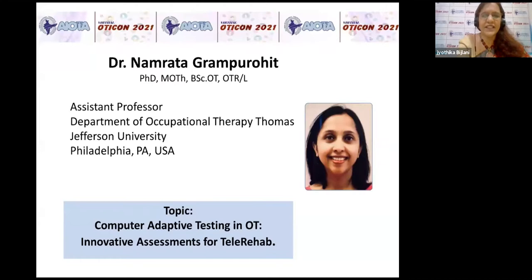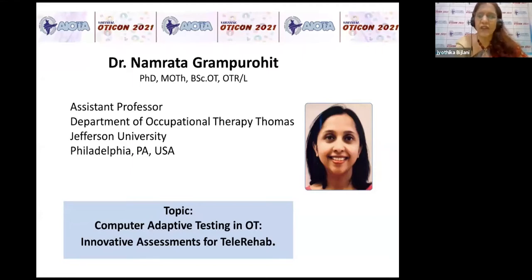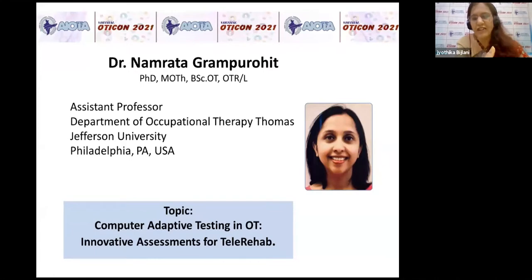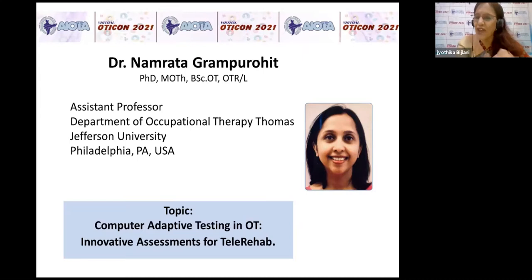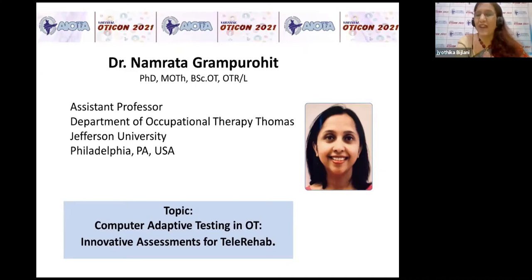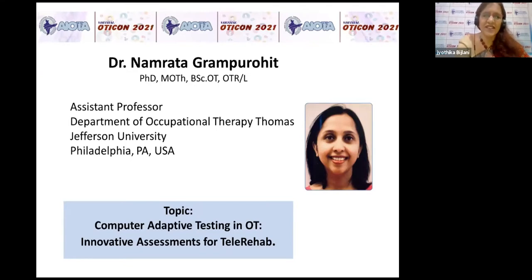Can I introduce Namrata? She is at present working in the USA as an assistant professor, Department of Occupational Therapy, Thomas Jefferson University, Philadelphia. The Dean of LTMC College, that is Lokmanya Tilak, from where you graduated, was so proud of hearing that his own student is today the CME speaker. I want to congratulate you.